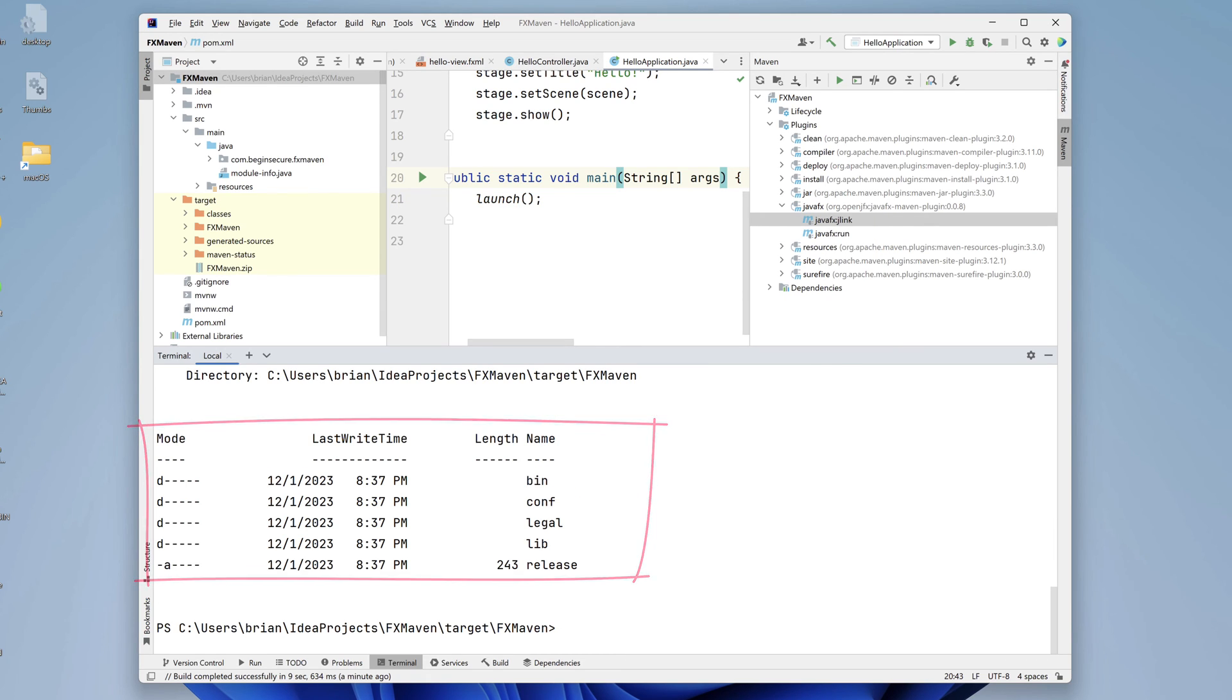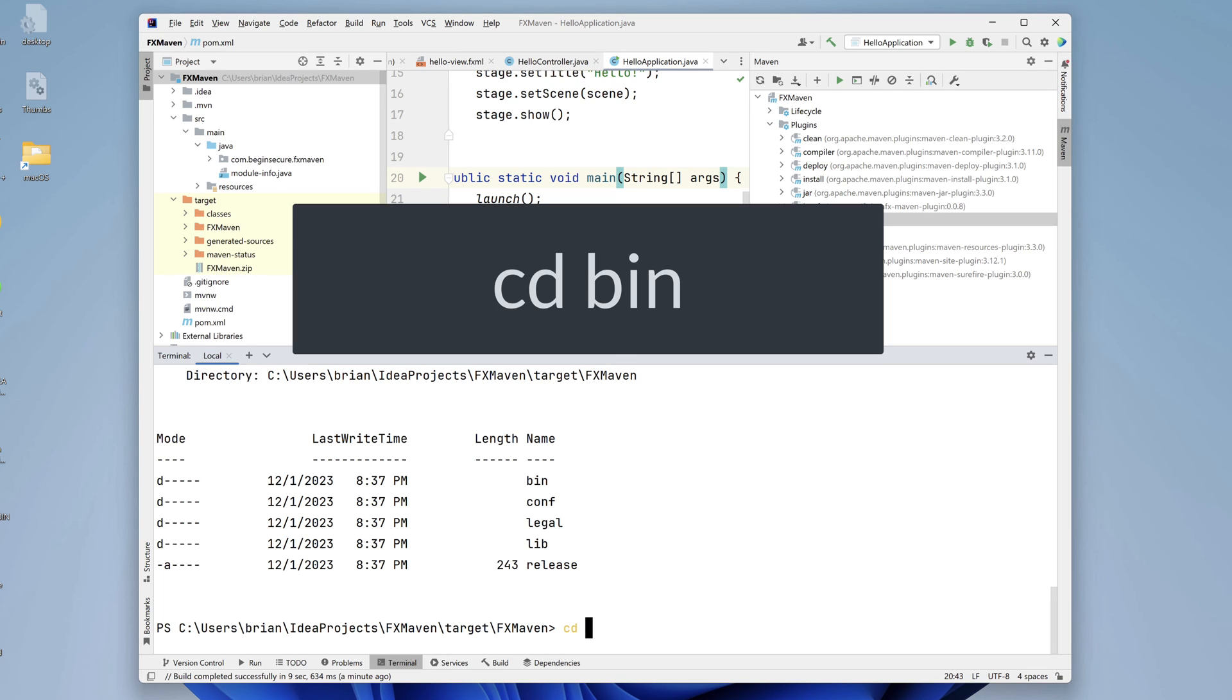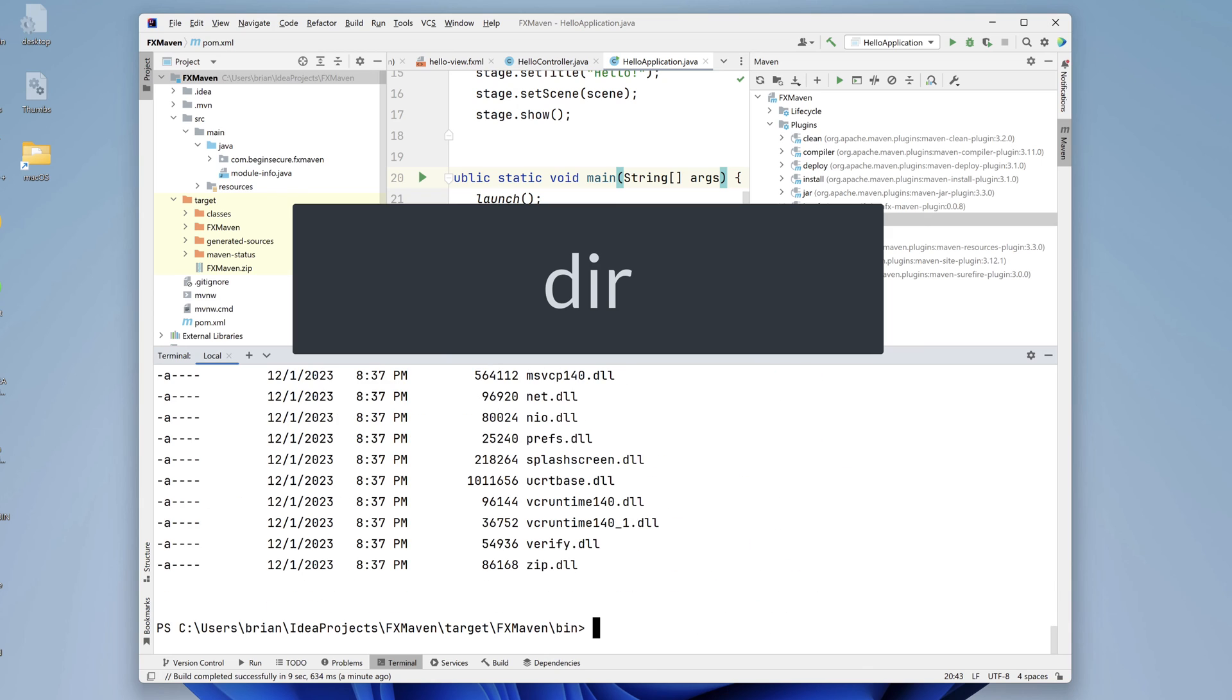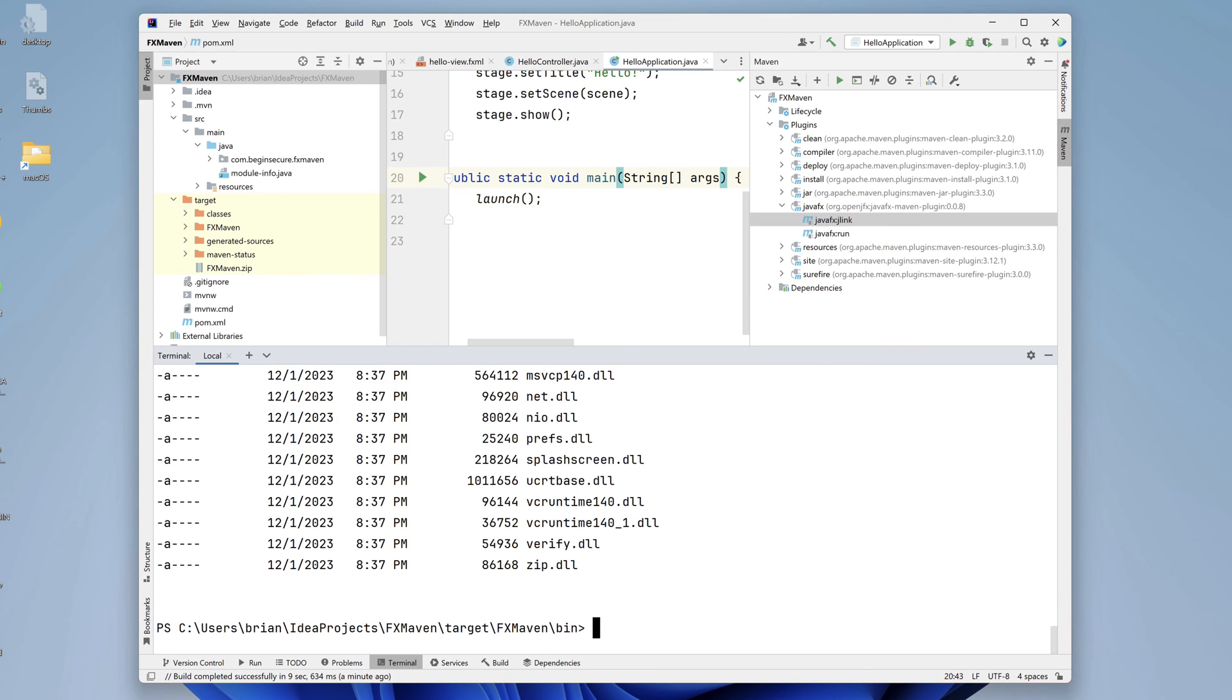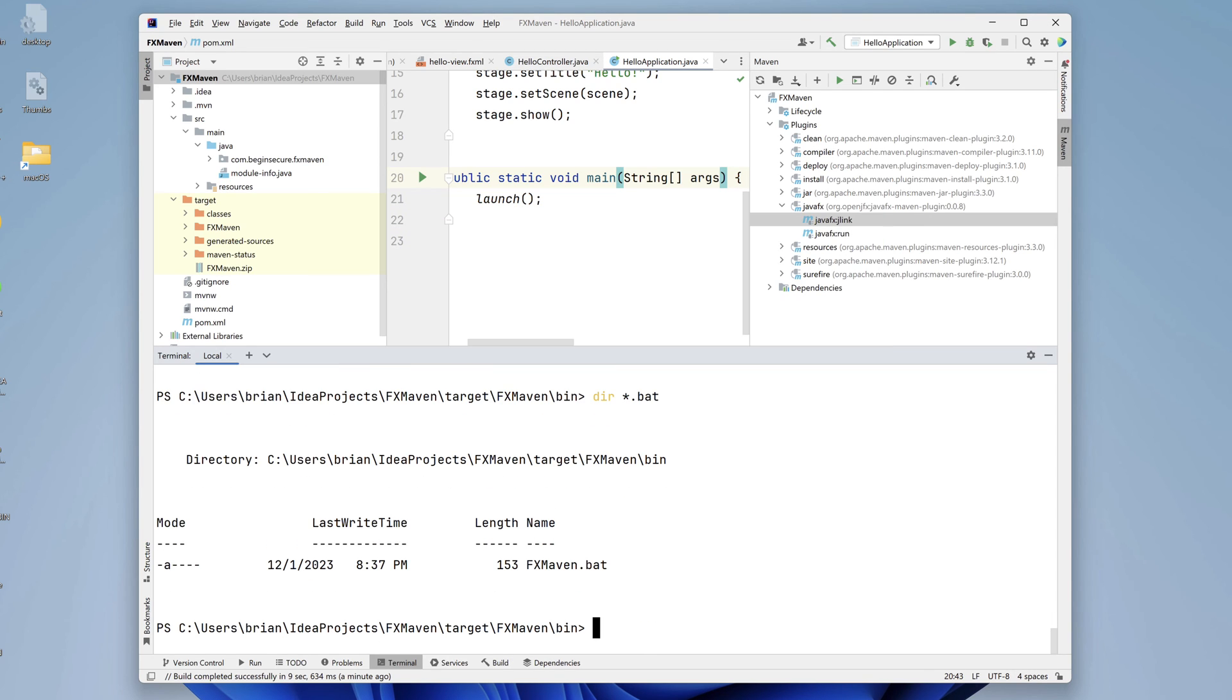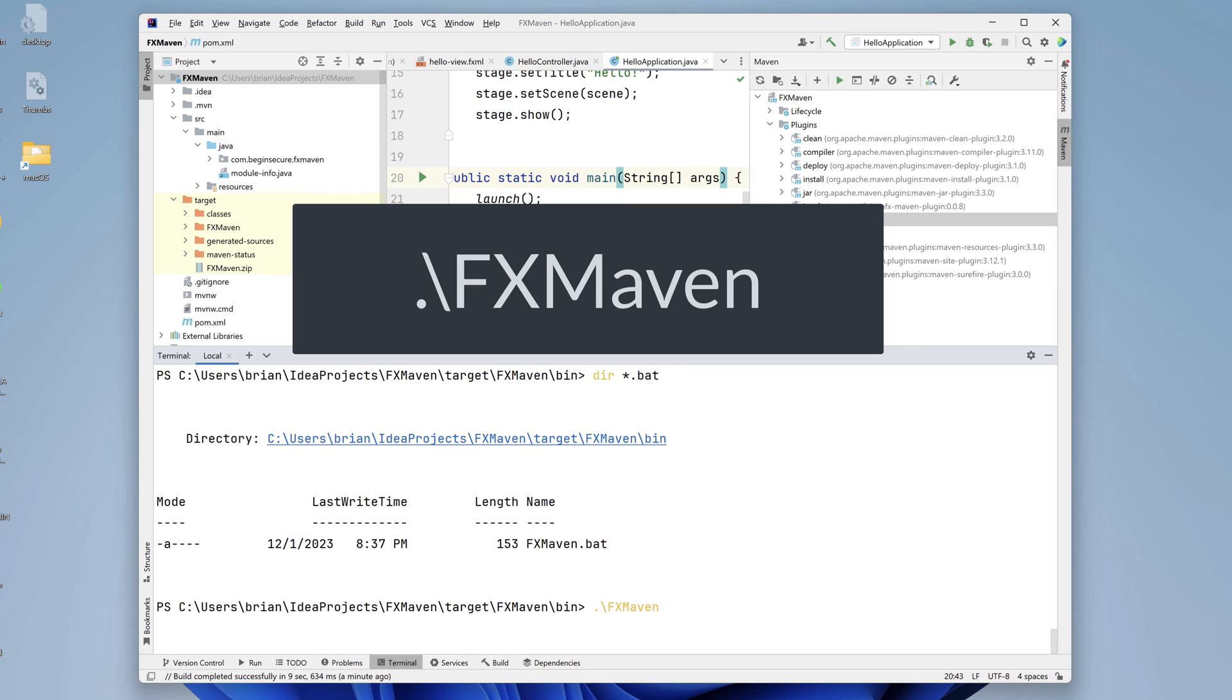Let's cd into the bin directory and run dir. Our code has been made ready to run on a Windows platform. We can see lots of DLL files. And there's a batch file with the name of our project. And if we run that, our application starts up just like it did in the IDE.